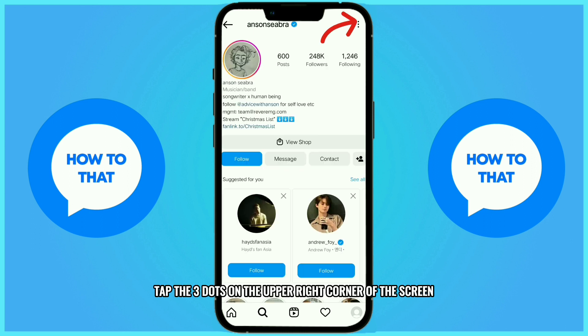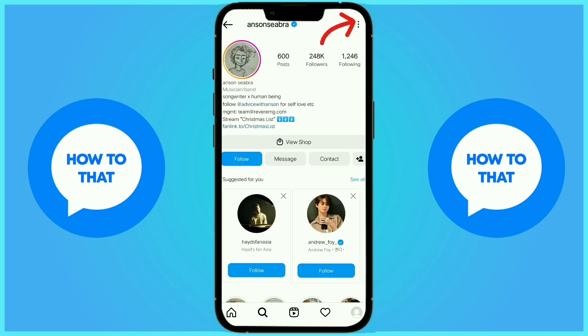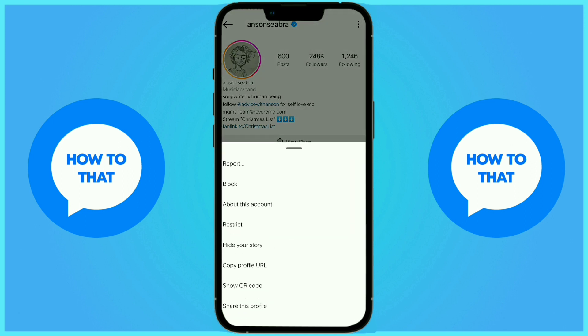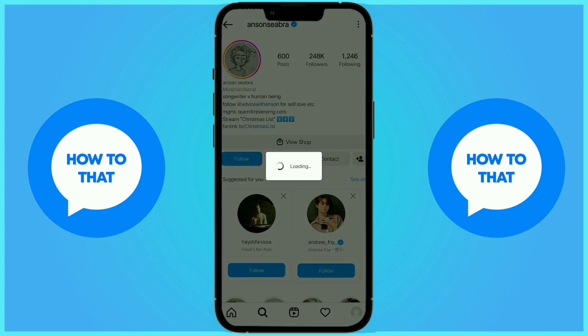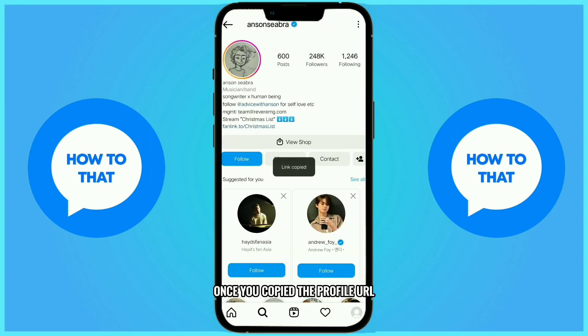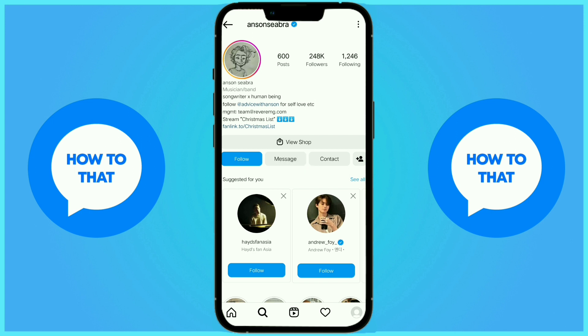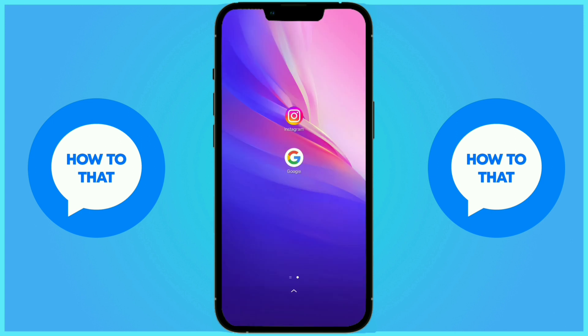Tap the three dots on the upper right corner of the screen and tap the copy profile URL. Once you've copied the profile URL, go to any browser.